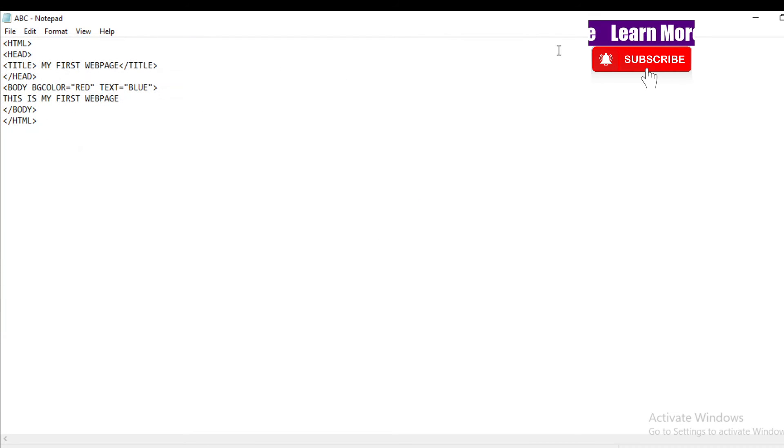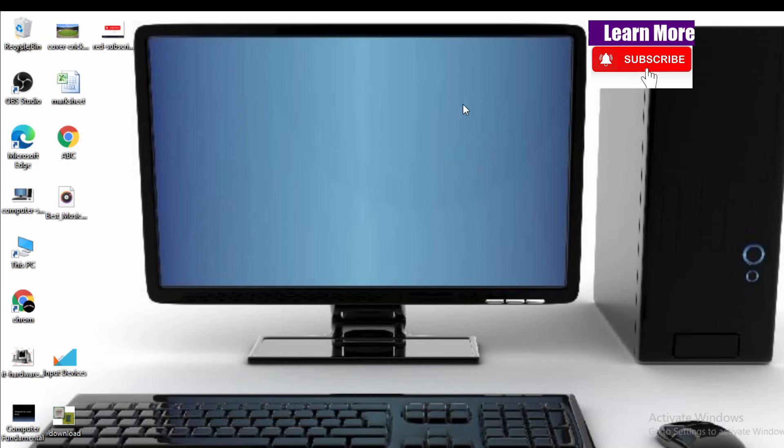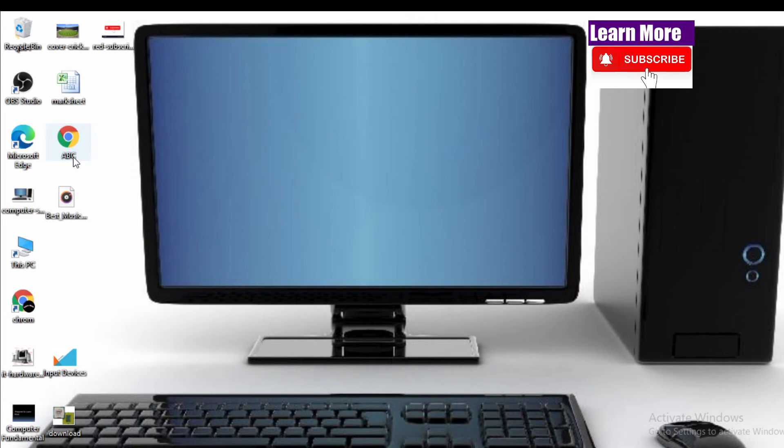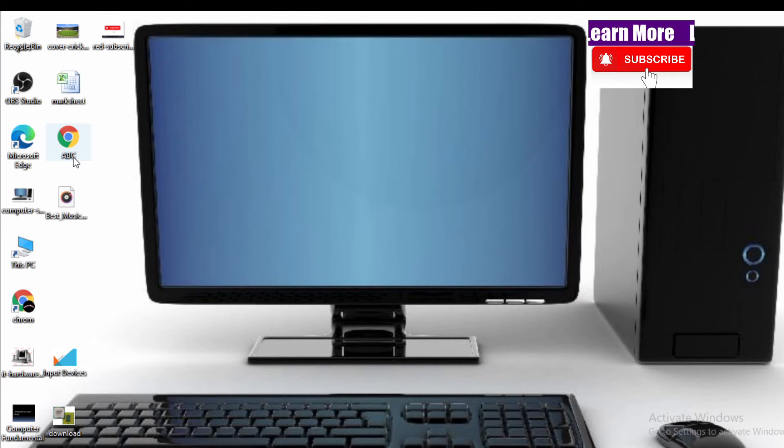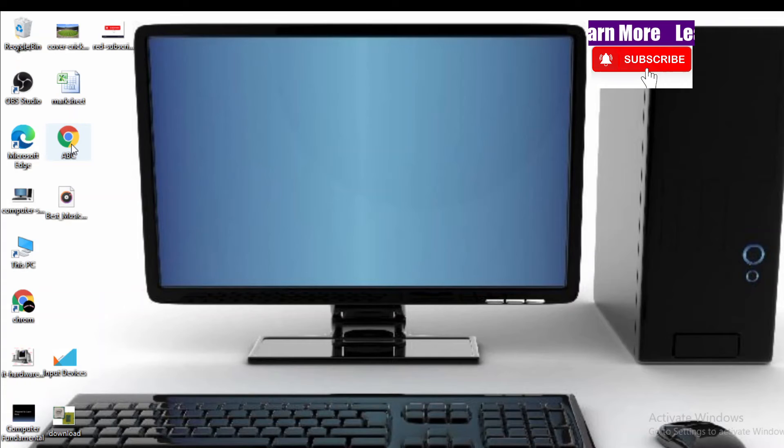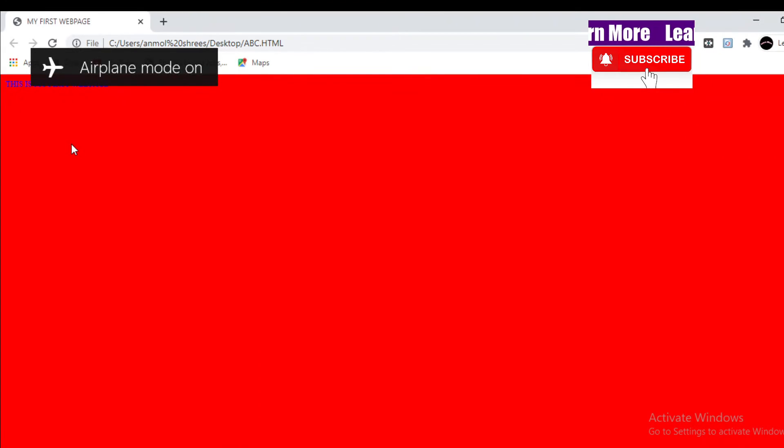Now minimize it. Now you will see one icon appearing, ABC icon. Whatever name we give, same name file will appear in the location. Okay, when you click that, you will see the output result.